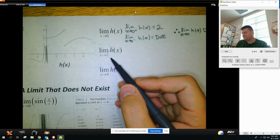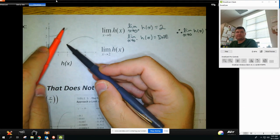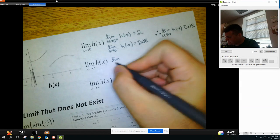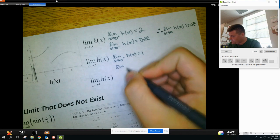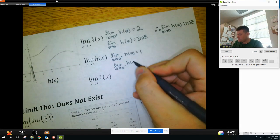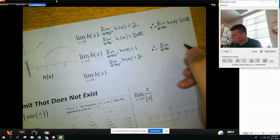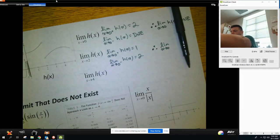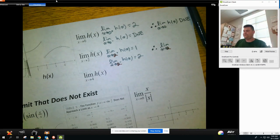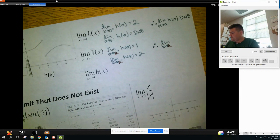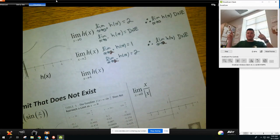For the second part, with x approaching 2: getting closer to 2 from the right, you can see the height; from the left, you can see the height — they don't match up. From the right-hand side, the height is 1. From the left-hand side, the height is 2. Therefore, the limit as x approaches 2 of H(x) does not exist, because those two sides do not match.